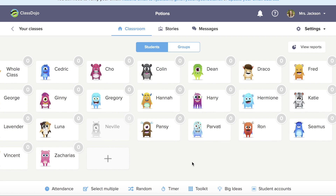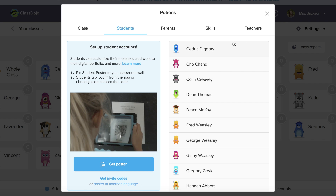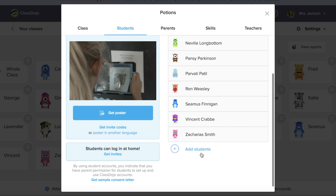ClassDojo is a great tool for giving students points. You can see I have all of my students already added. If I wanted to add my students, I could click down here under student accounts. I could also come up here and edit my class and tap on students to see the students I've added. You can also have your students join with a QR code by getting a poster on the left-hand side.